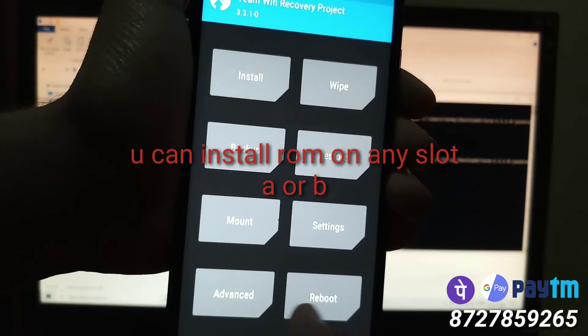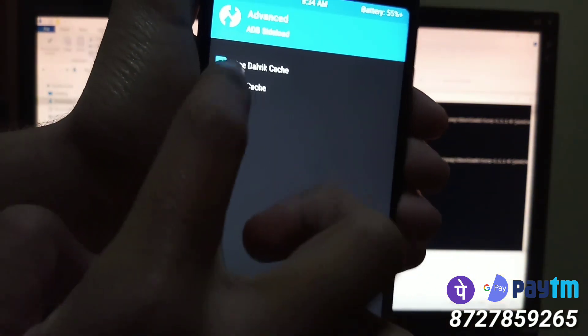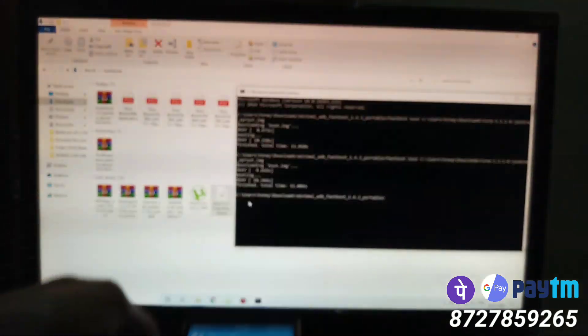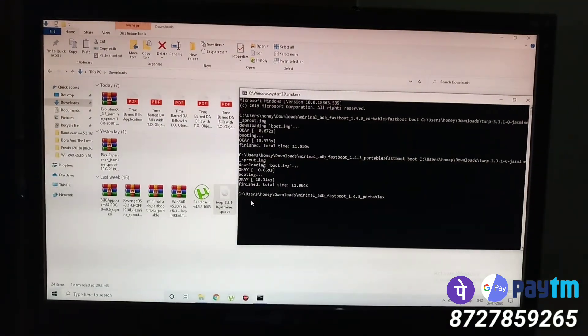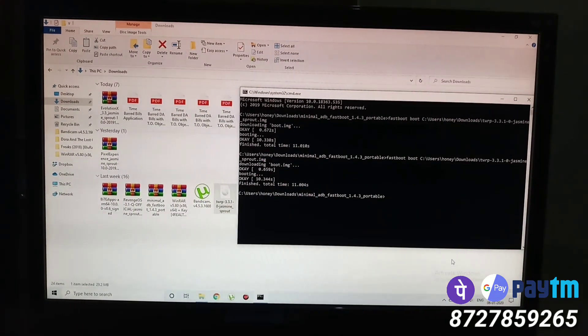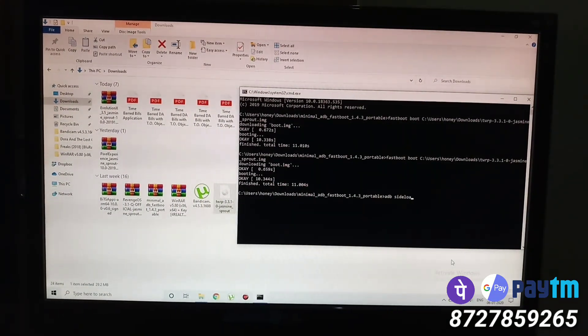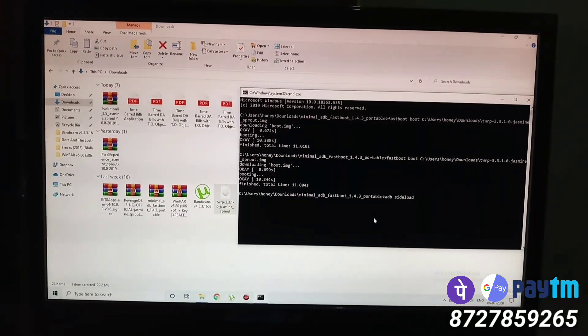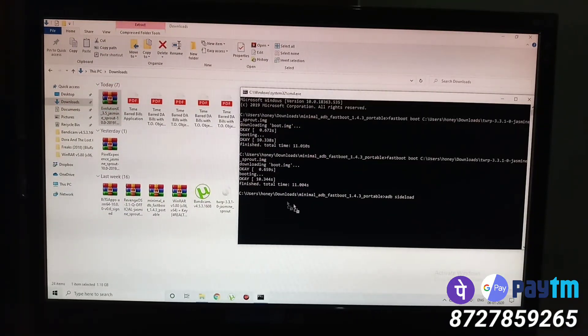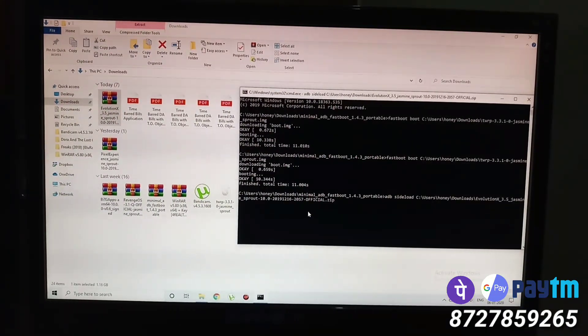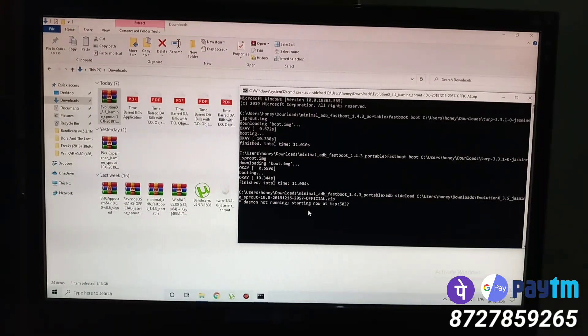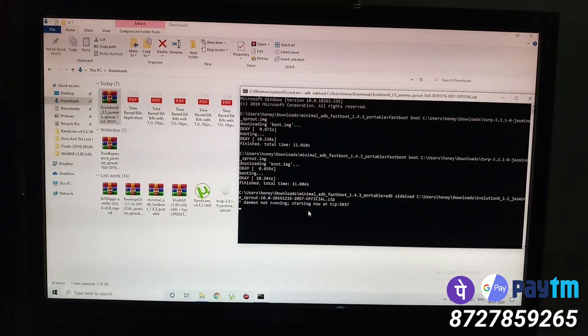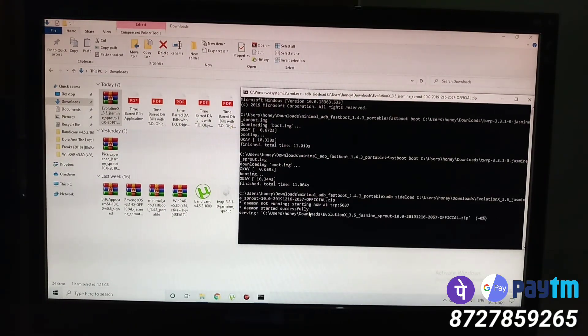Now go to advanced, click on ADB sideload, select both, swipe. So now carefully type ADB space sideload space. Again, there are two spaces, one after ADB and one after sideload. Drag and drop the ROM file here and hit enter. And now the installation of the ROM will start.